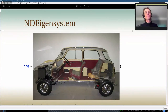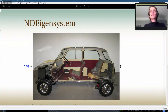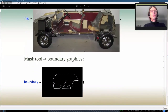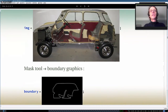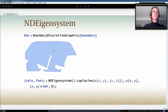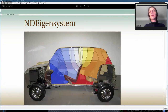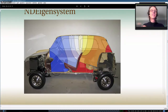Another eigenvalue example: using an image of a mini car (cut in half) as the geometry. The MaskTool generates a boundary graphic — the contour of the object — which is boundary-discretized. That discretization is used as the region for NDEigensystem with a negative Laplacian. The resulting eigenfunctions are visualized plotted into the mini car shape. It's a toy example but demonstrates that you can use image-derived geometries.